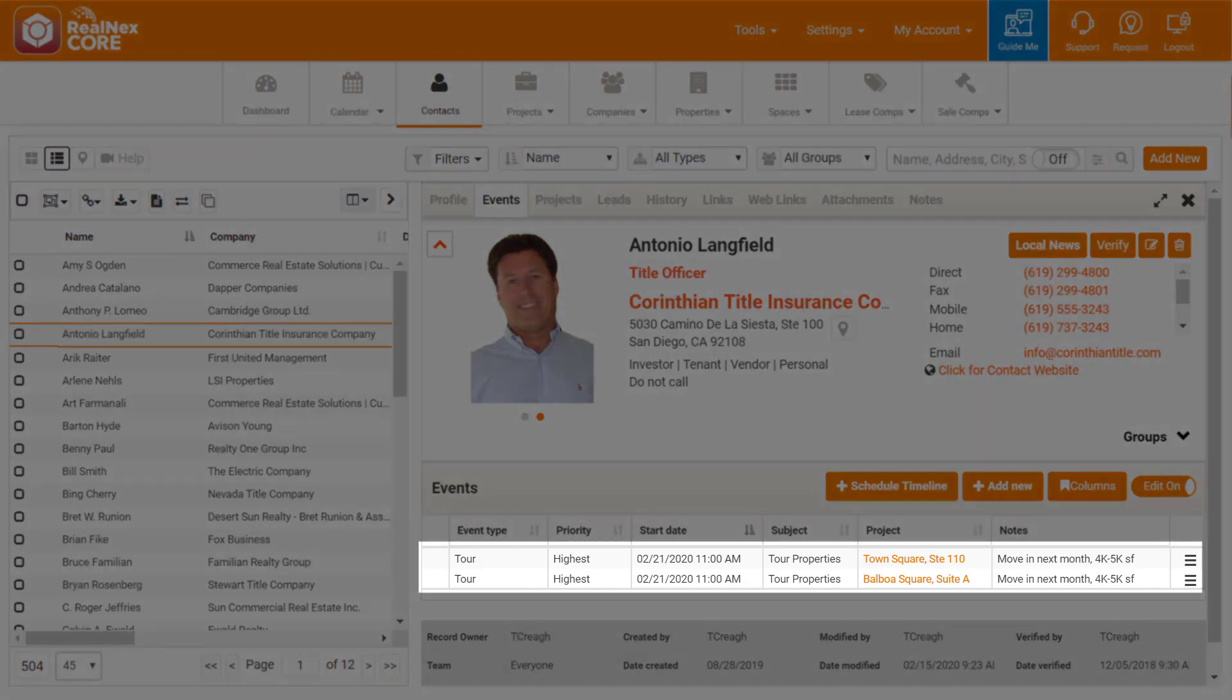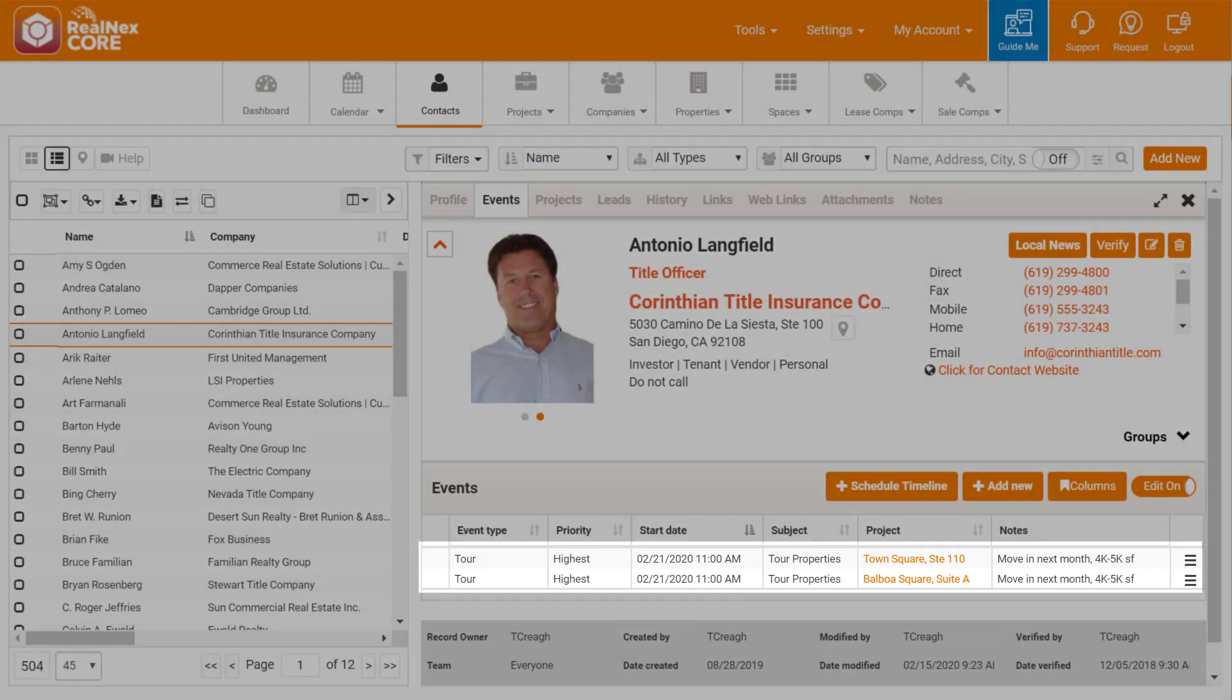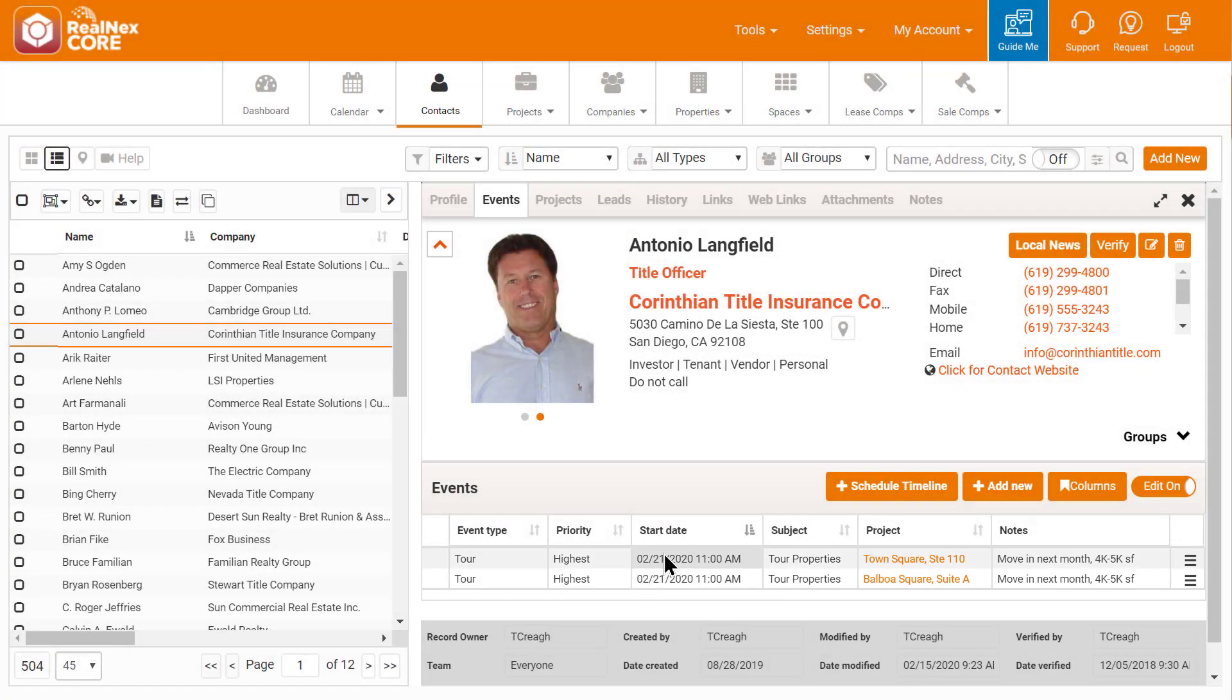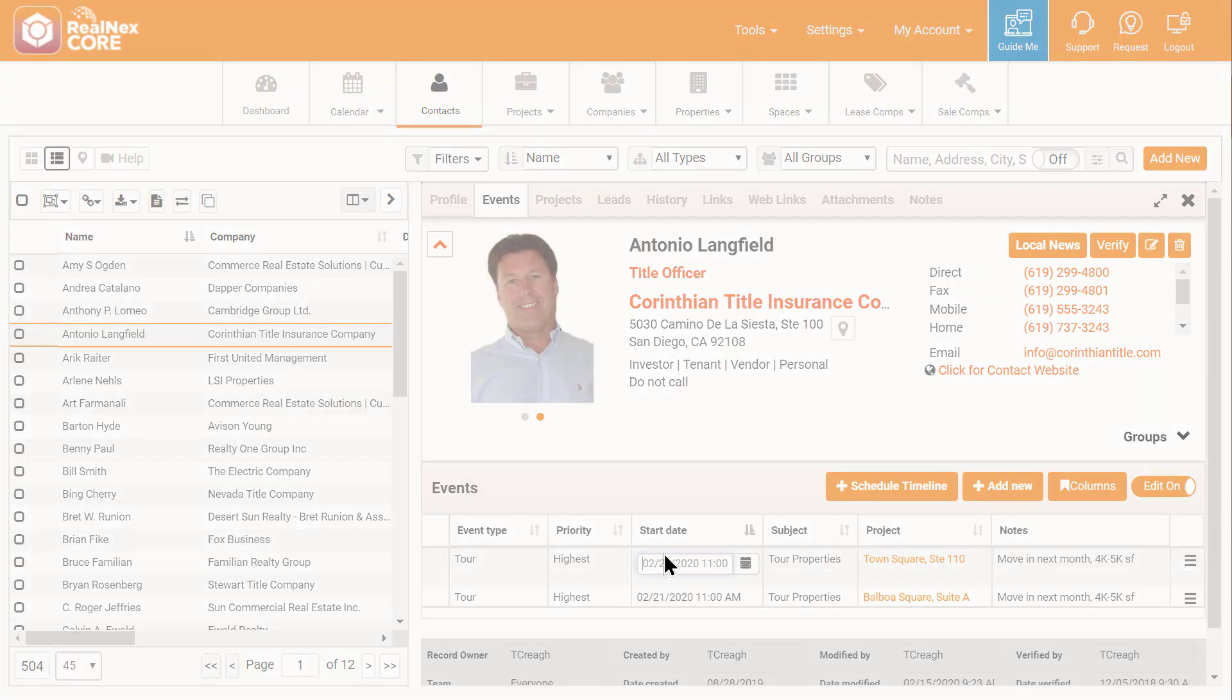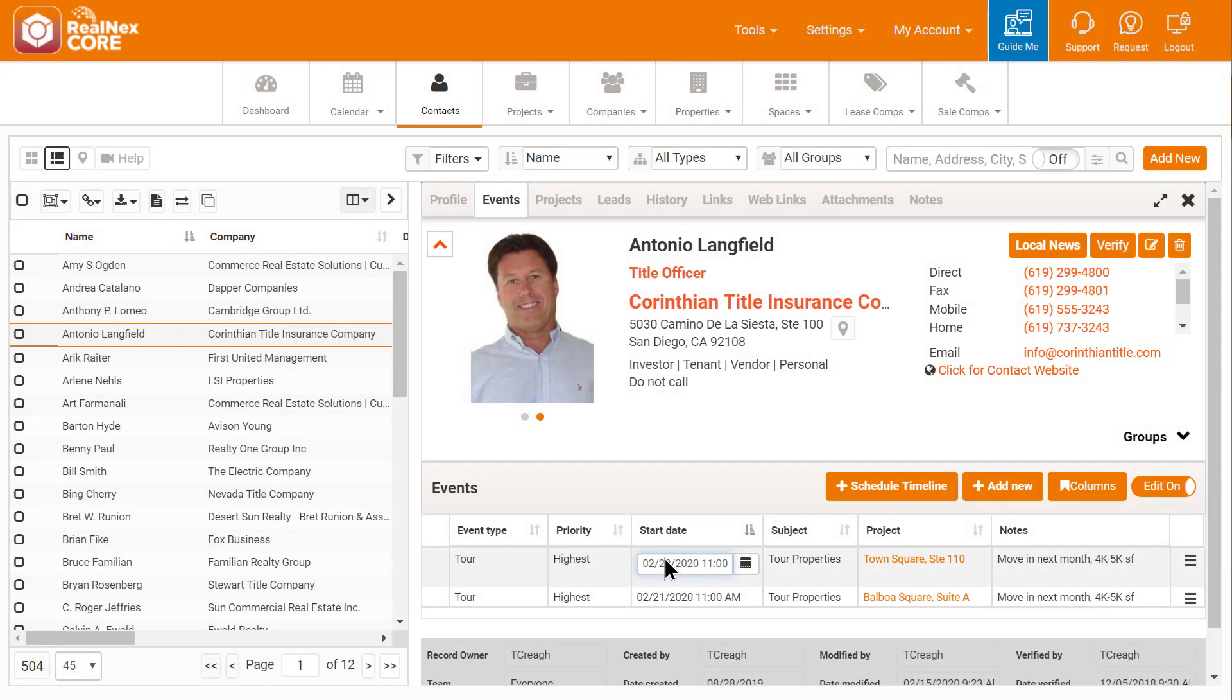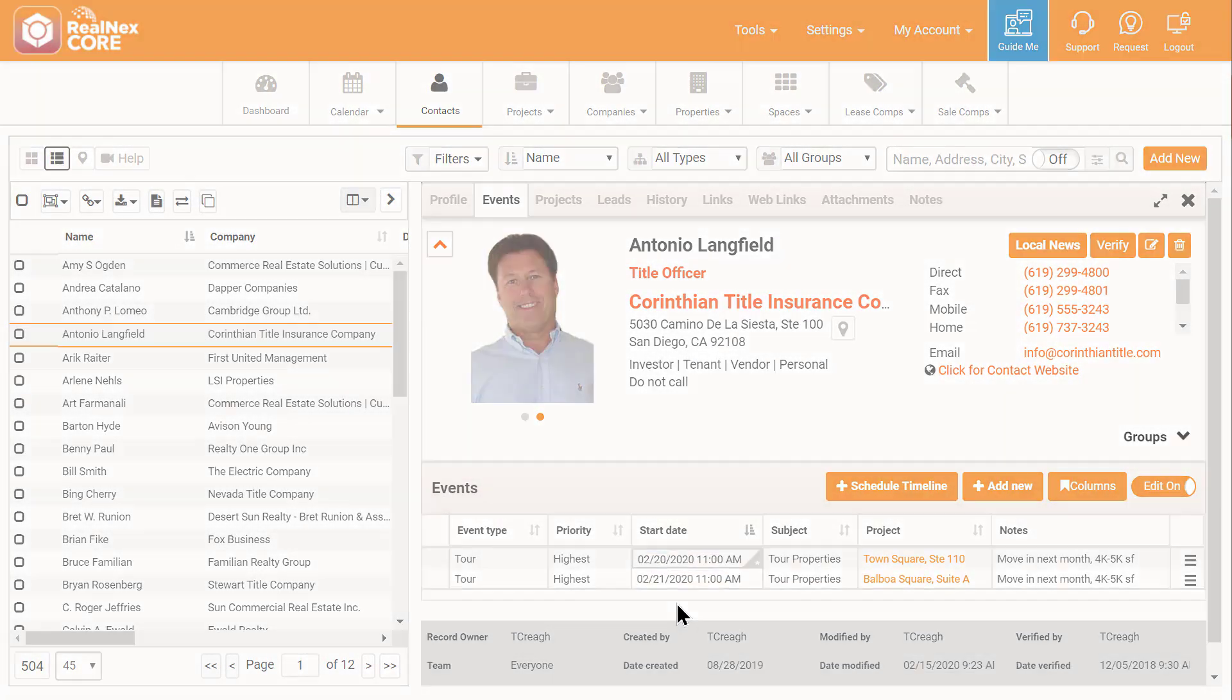She looks at his record and says, Your tour of Balboa Square and Town Square next Friday? He says, sort of shocked and pleased, yes. Can you change it to Thursday the 20th?